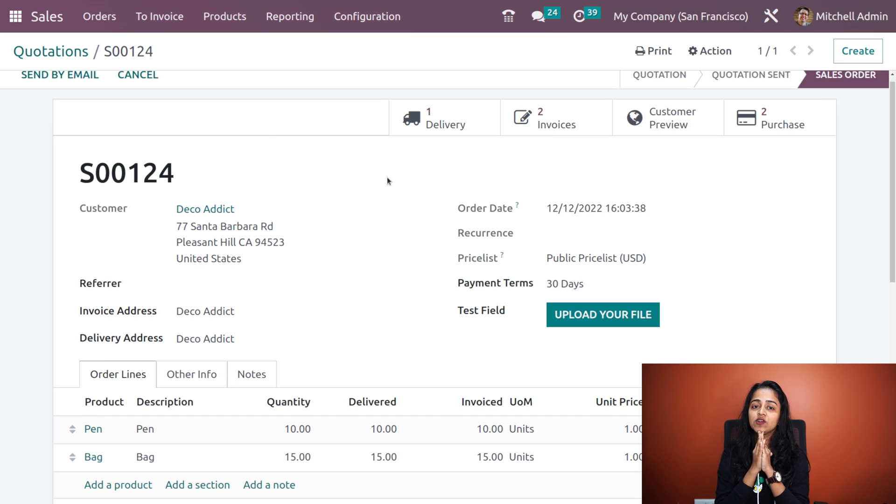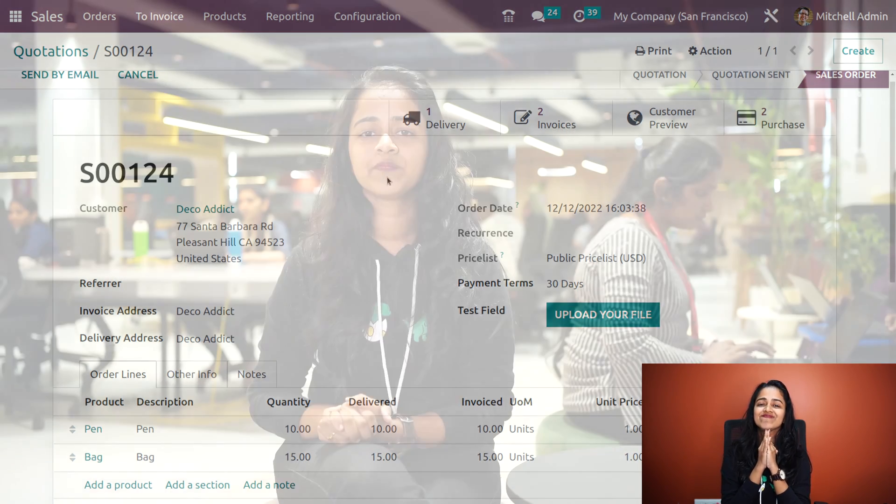That's all about the invoicing policies. Thank you so much for watching. See you in the next video.